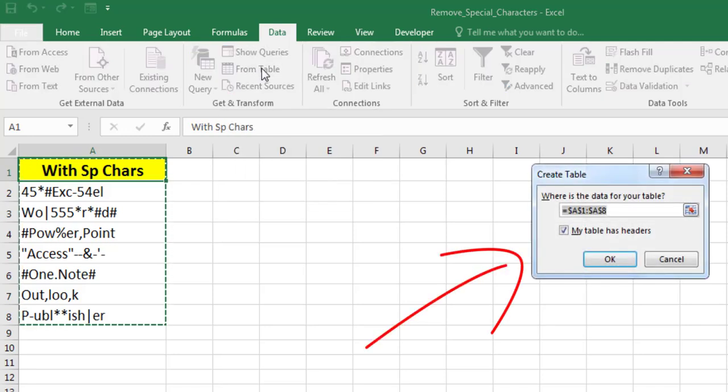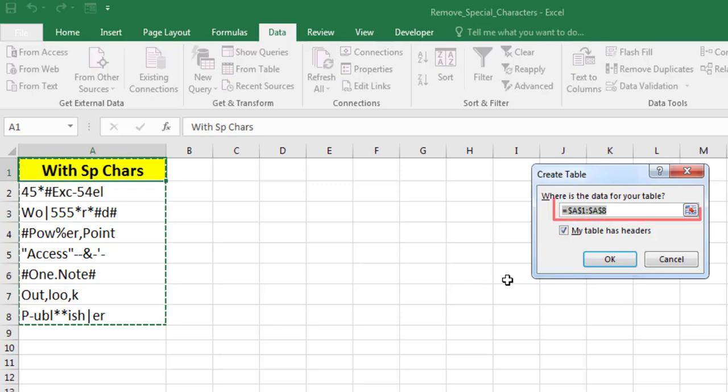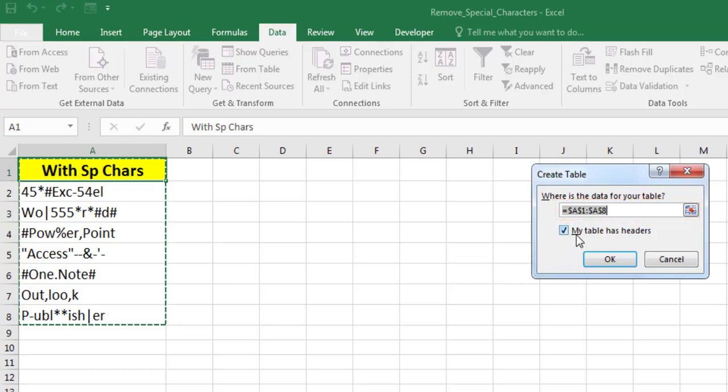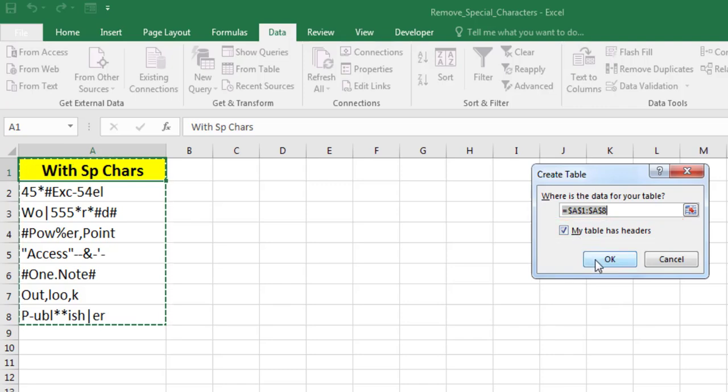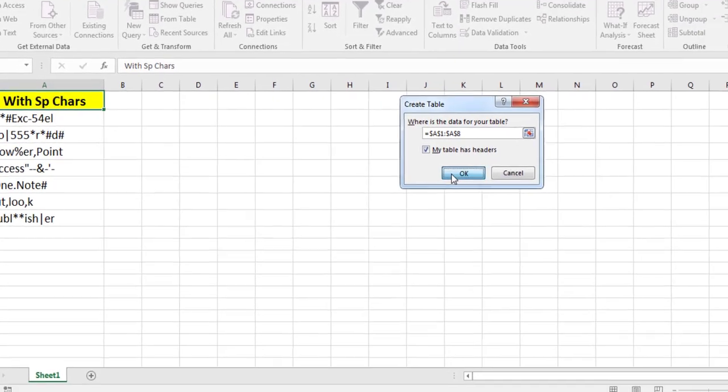The Create Table dialog opens. The data range should already be defined. If not, select the cells you want to remove special characters from. If you already have a column heading, make sure the My Table Has Headers checkbox is checked. Click OK to confirm.